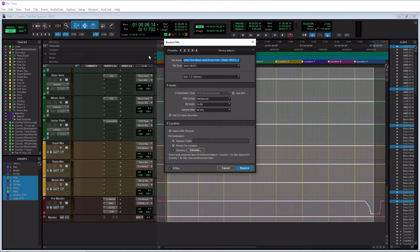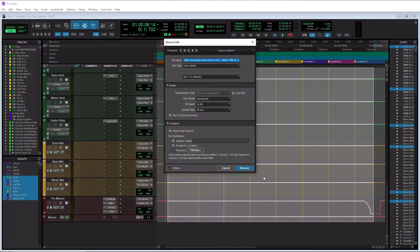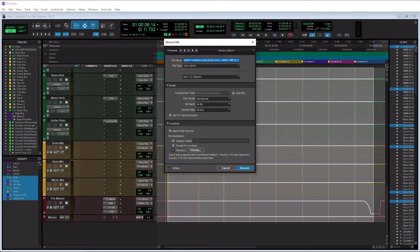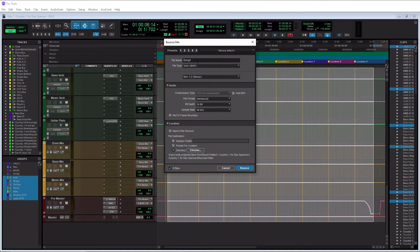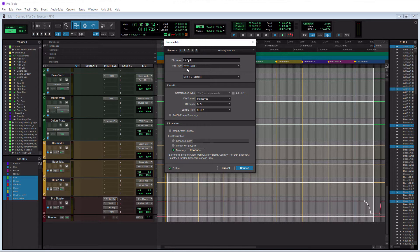The bounce mix window here is actually newer to Pro Tools. This came out I think a couple versions ago. The first thing you need to do is you need to give your file a name. So I'll just call this song1 for an example here. And likely you're going to be exporting a WAV file, so you're going to want to leave this on WAV. And if WAV isn't selected, select it here.